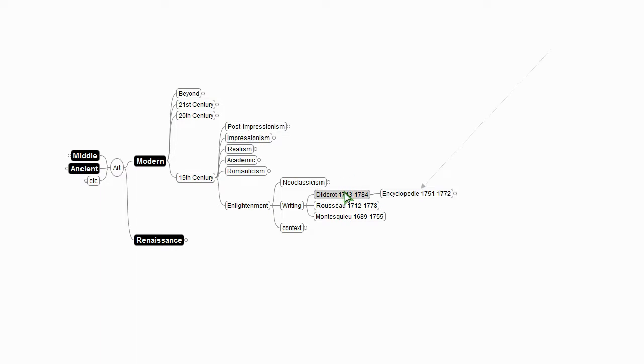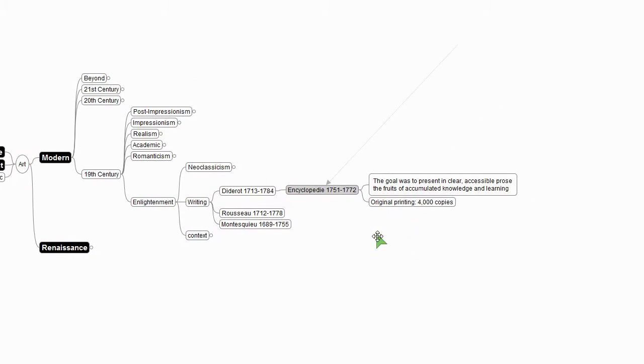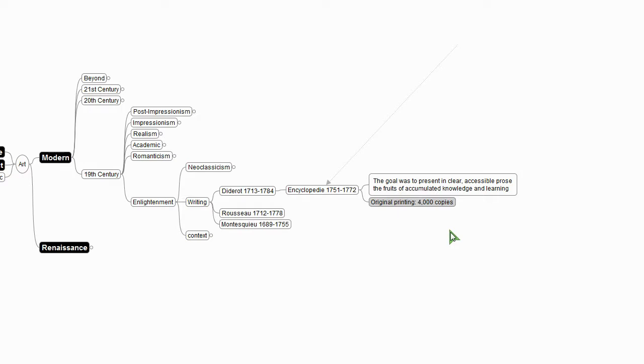Diderot is kind of significant to me, because in 1751, he did something rather audacious. He invented the encyclopedia. So Diderot's goal was to present in clear, accessible prose the fruits of accumulated knowledge and learning to share everything that we had learned. And who did he want to share it with? Well, they used printing presses, right? So they made 4,000 copies.